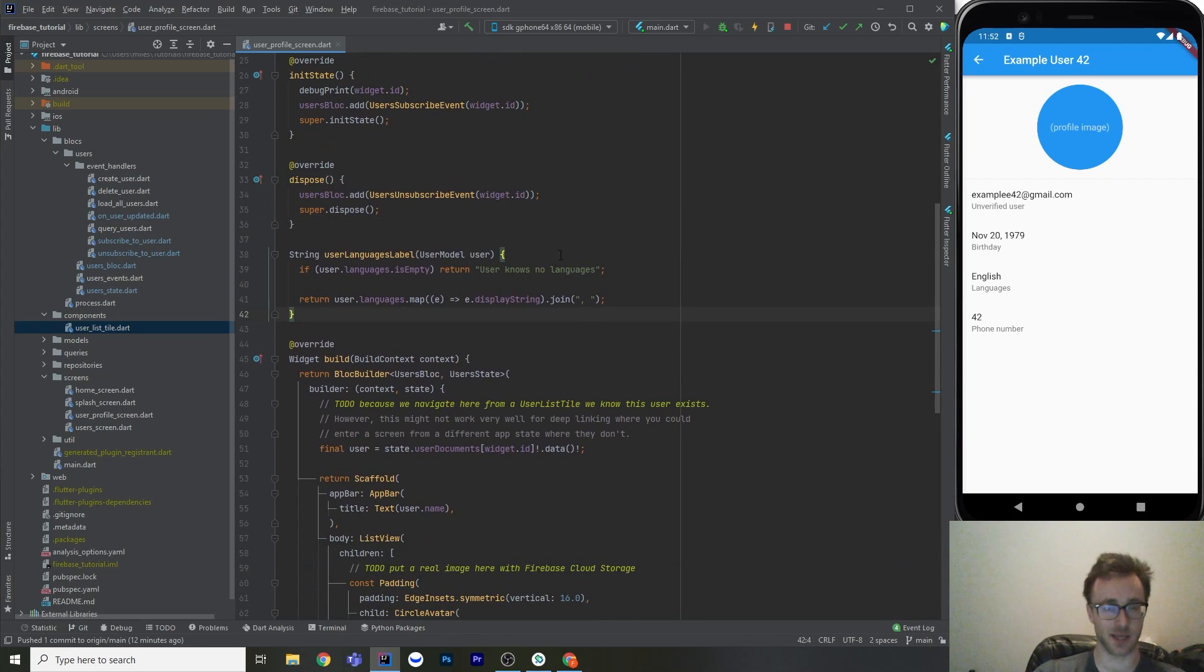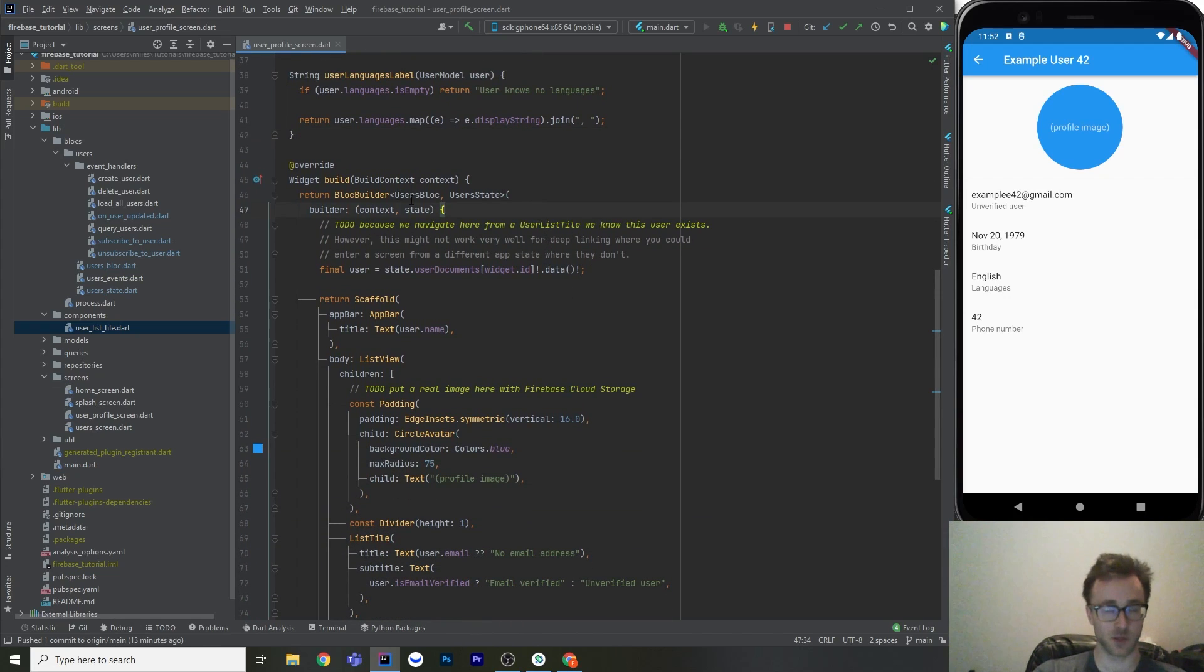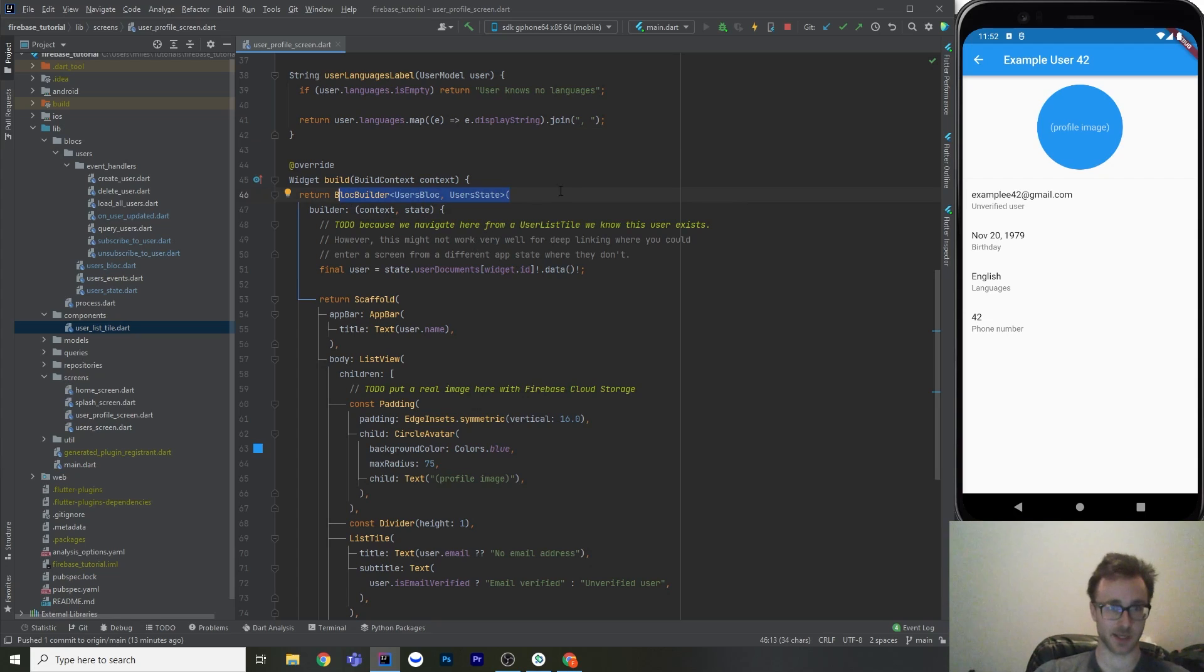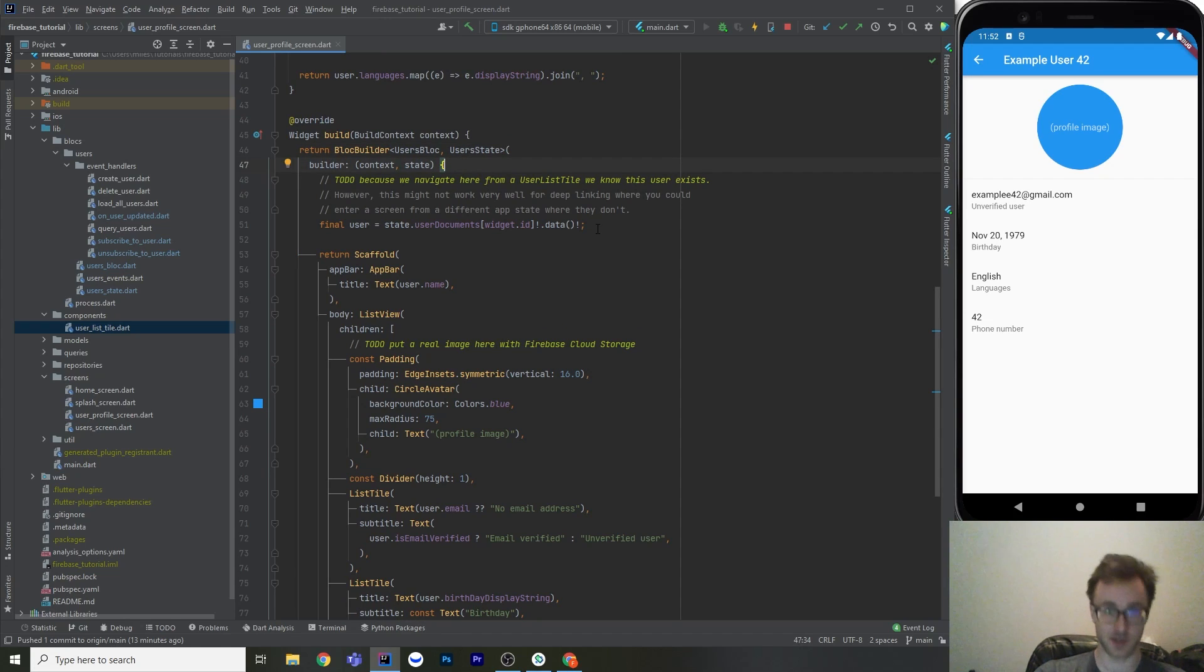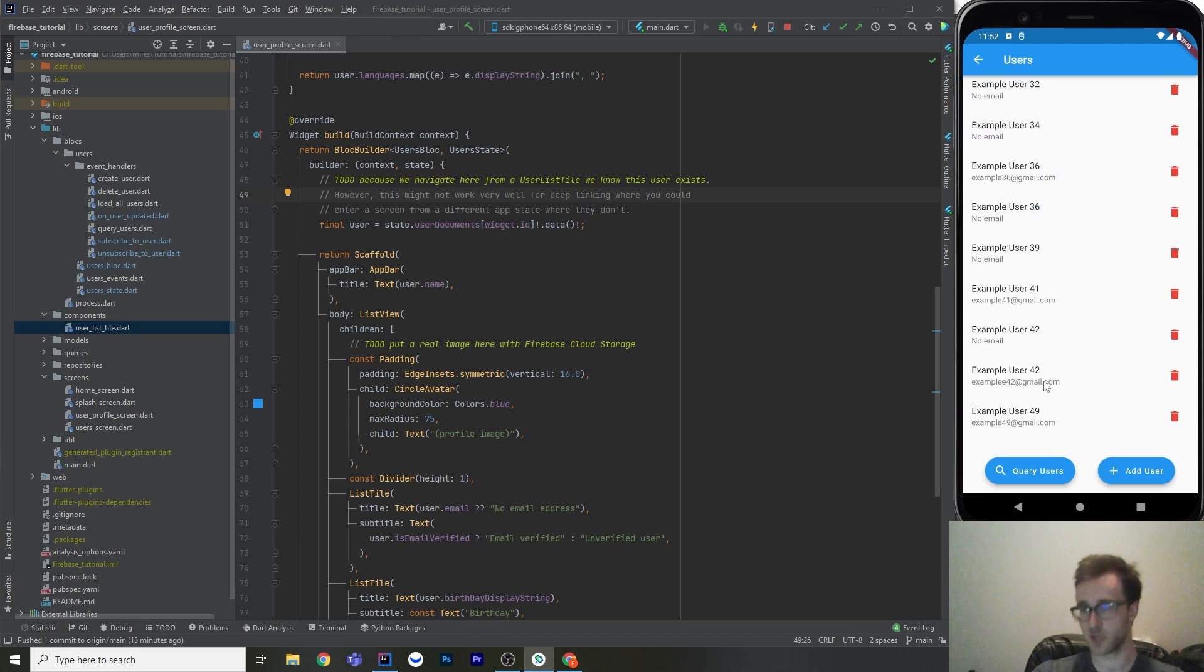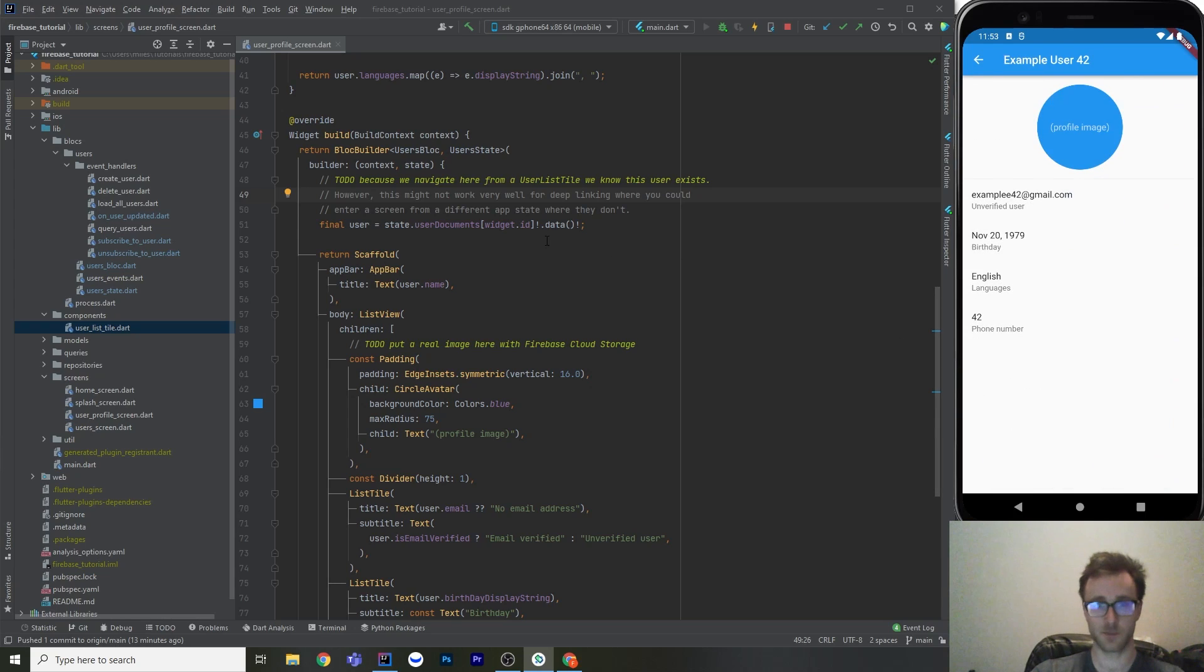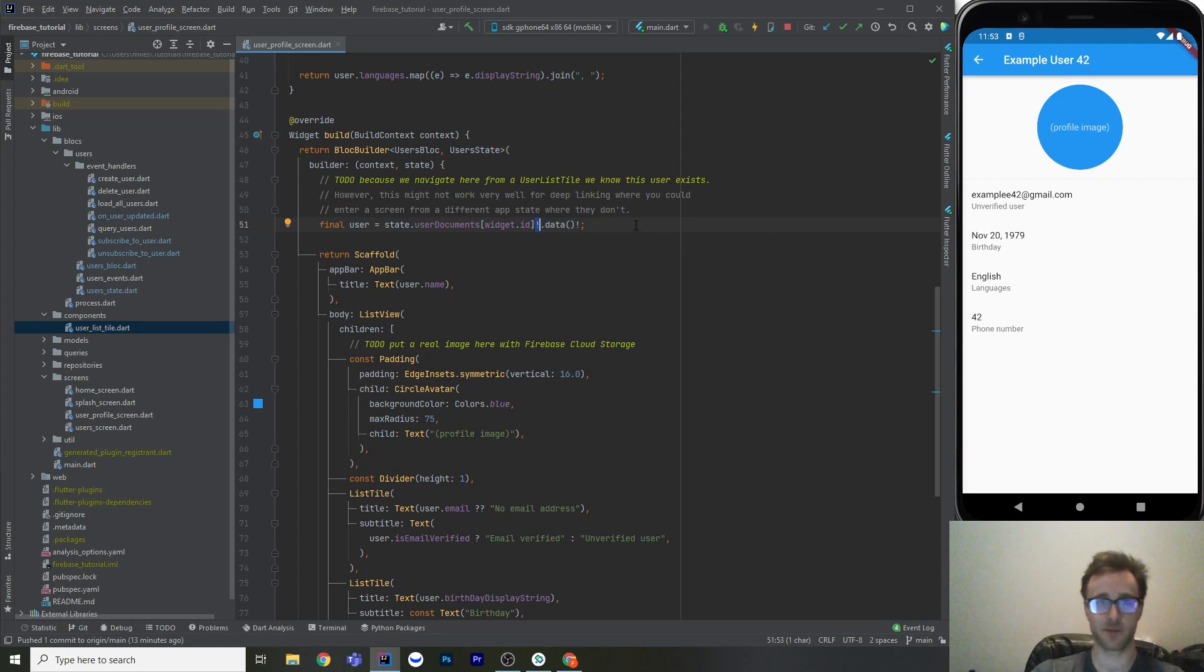Okay, so we just got a helper method here to build out a little string to comma join the languages. So this user just has English there. And then we're going to use a block builder. And just like in the list tile where we're mapping all the users to list tiles, now we're just going to look at a singular user. And here's a to-do, and it's an interesting thought. So normally we get here via that list tile, right? So if you click on this list tile, we know for sure that this user exists. And then we get to here, this exclamation mark, where we're ensuring that this user exists in the map. That's not going to crash because we know that.